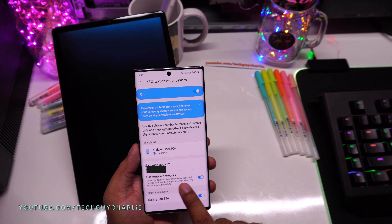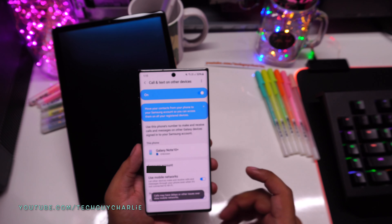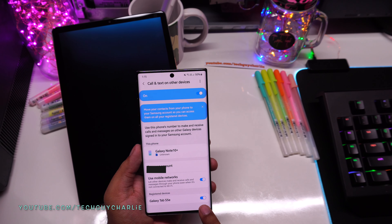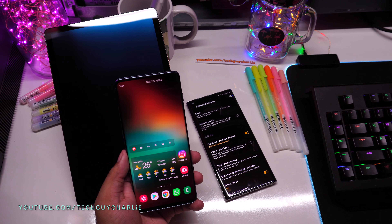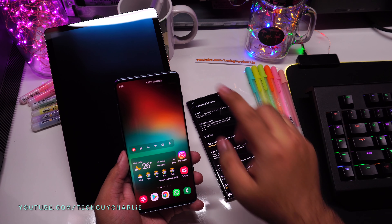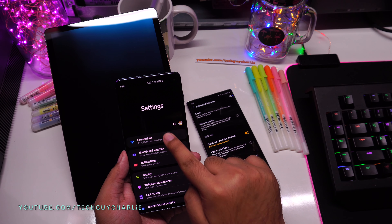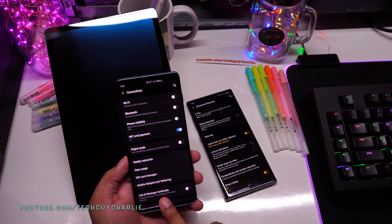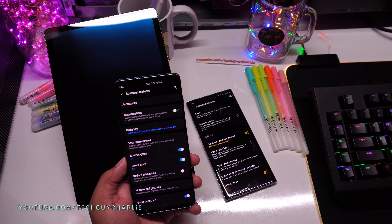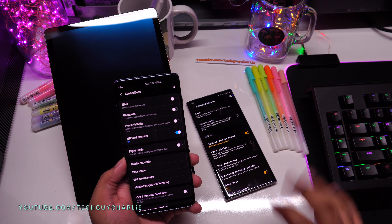Under 'Use Mobile Networks,' enable the option to let other devices make and receive calls and messages through your phone even when it's not connected to Wi-Fi — you should turn this on because Wi-Fi might not be available everywhere. The registered device shown is our Tab S5e and it's enabled. Note: on the S10 Plus and older Samsung smartphones, this setting is found under Connections rather than Advanced Features.